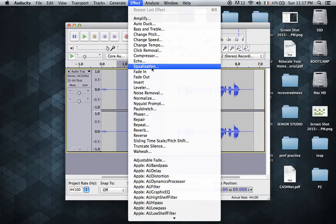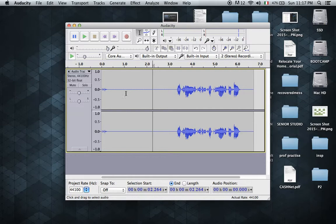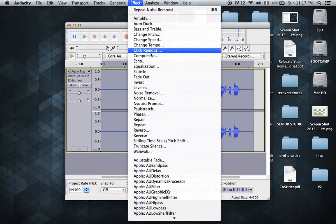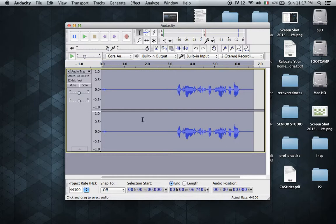Now we select it and we go to Effect > Noise Removal > Get Noise Profile. Then we deselect this, select everything if we want, go back to Effects > Noise Removal, and click okay.